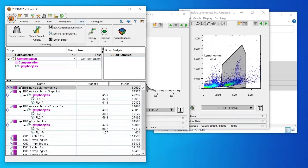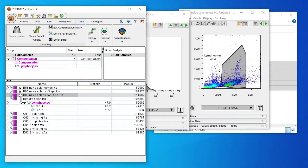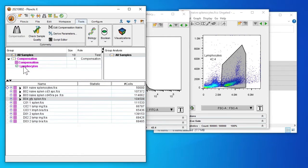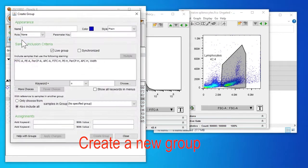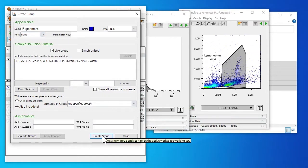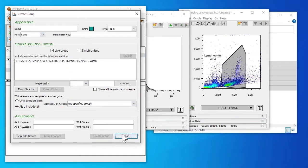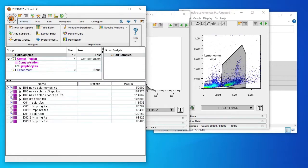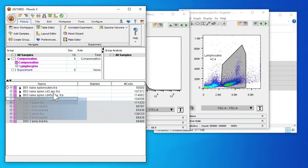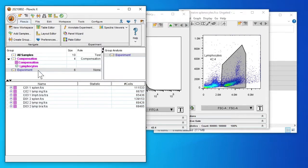Just going to minimize all our compensation samples. So we want to use and look at our experimental samples. So we'll create a new group, we'll name it experiment. From our all samples select our samples of interest and drag to experiment.